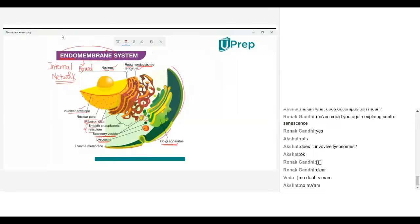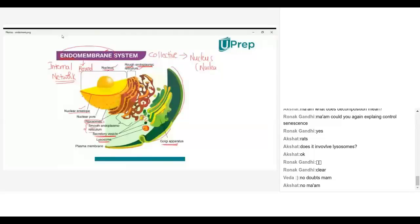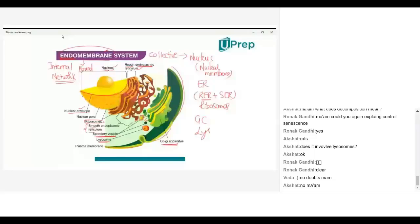Endomembrane system is a collective word. It includes the nucleus along with nuclear membrane, endoplasmic reticulum — both rough endoplasmic reticulum and smooth endoplasmic reticulum. If you take rough endoplasmic reticulum, you will be having ribosomes. Then you will be having Golgi complex or Golgi apparatus. Then you will be having lysosomes. All this collectively we call the endomembrane system.